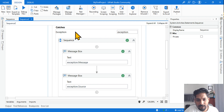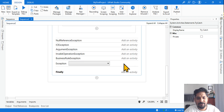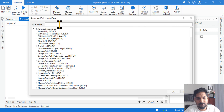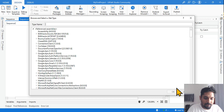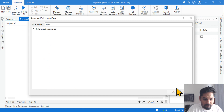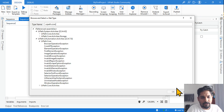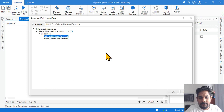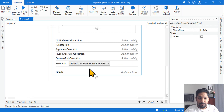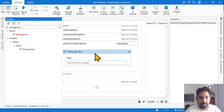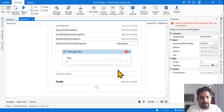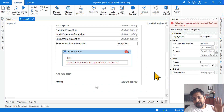Now I am going to add the exact exception. Hit Add New Catch, click Browse for Types, and type the exception name — UiPath.Core.SelectorNotFoundException. Select it and click OK. In this catch block I am simply putting a message box saying 'Selector Not Found Exception block is running' just to see if execution comes to this block.